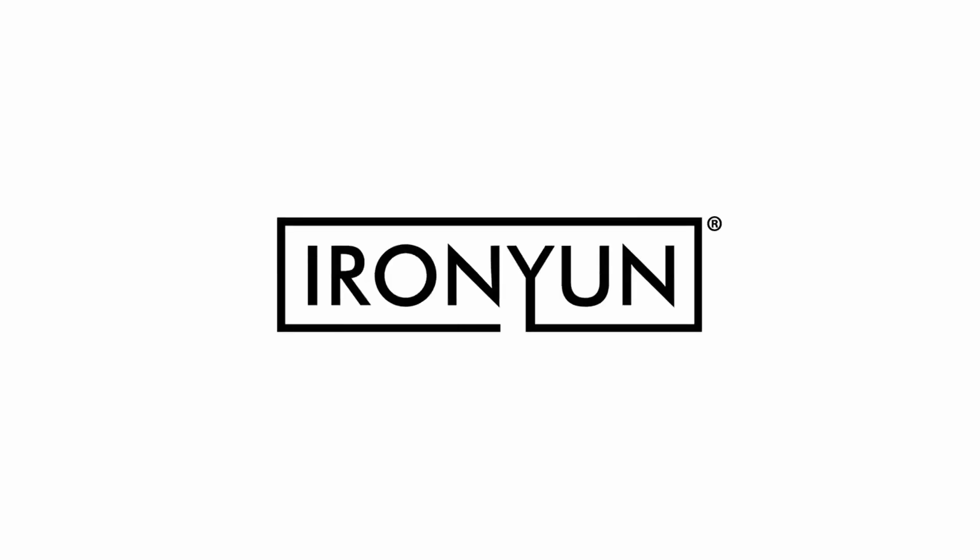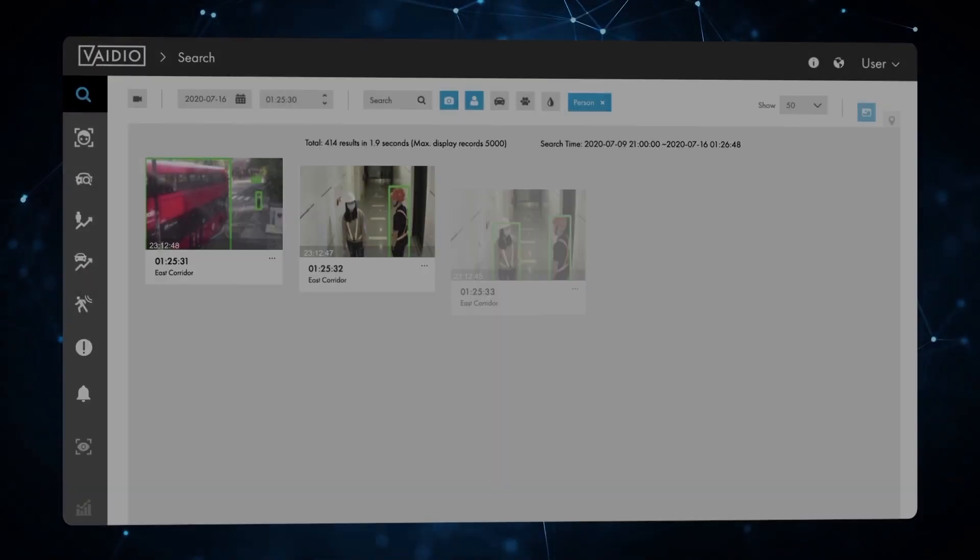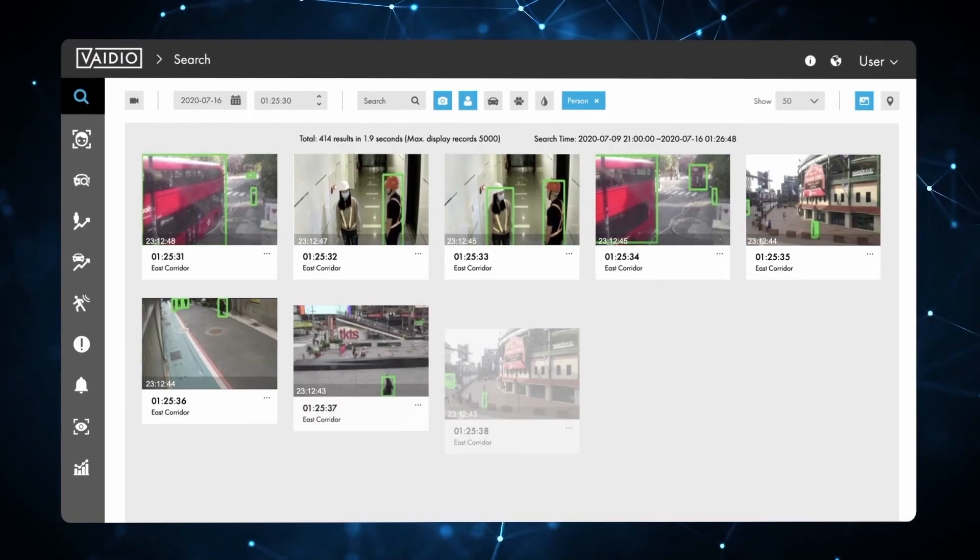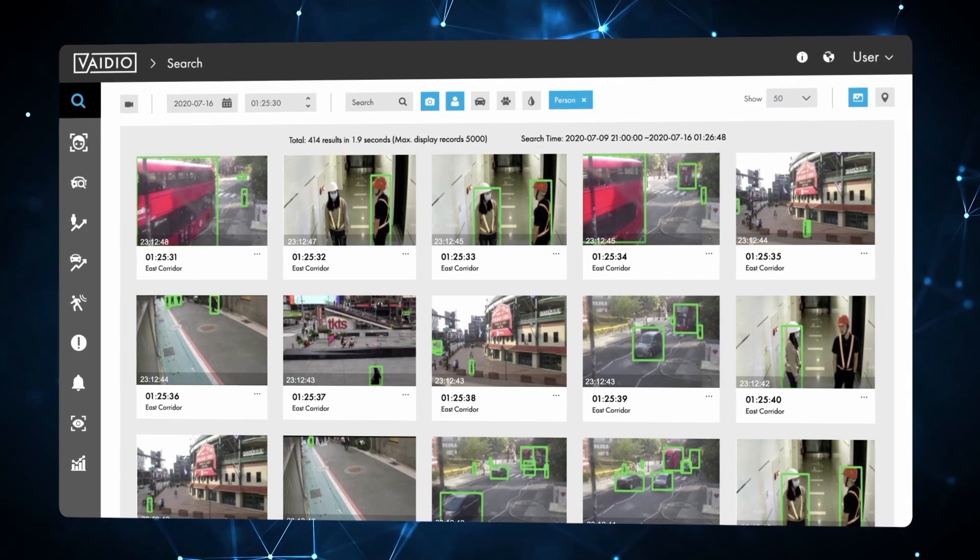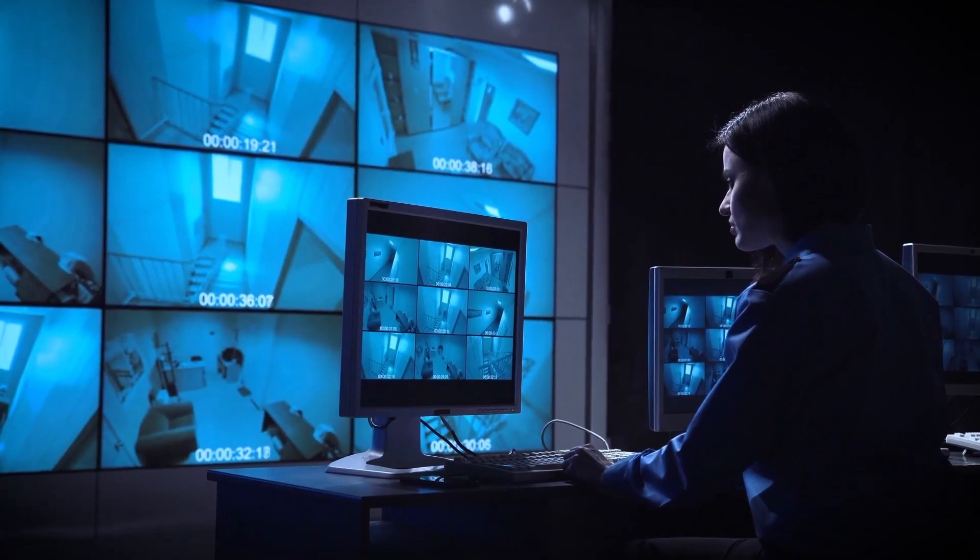Welcome to this Vidio demo video. The award-winning Vidio AI Vision Platform from IronYoon USA supports 30 accurate, AI-enabled, real-time and forensic video analytics.